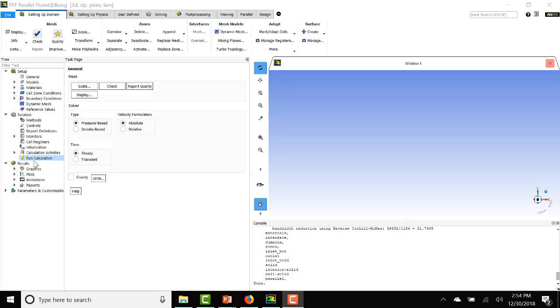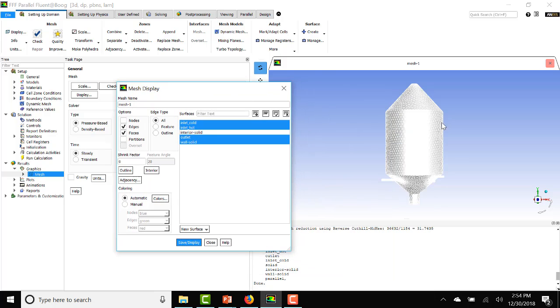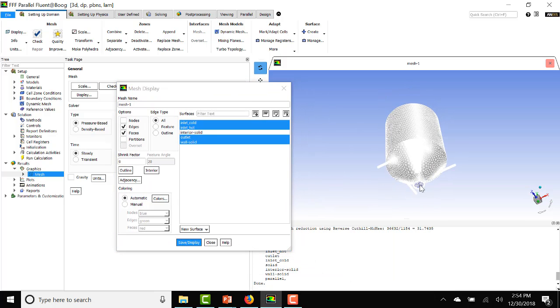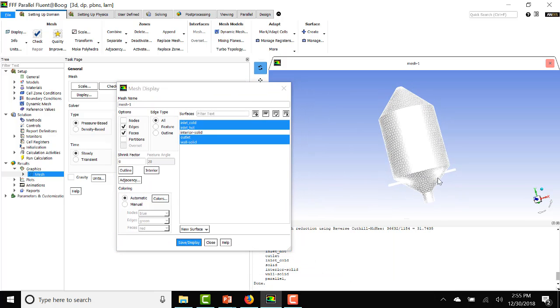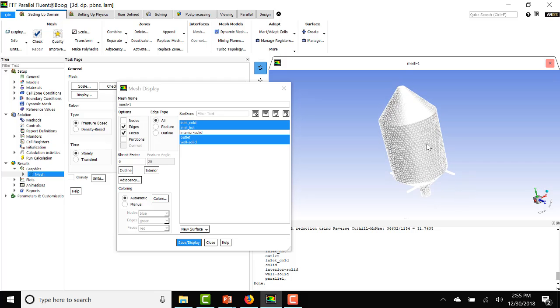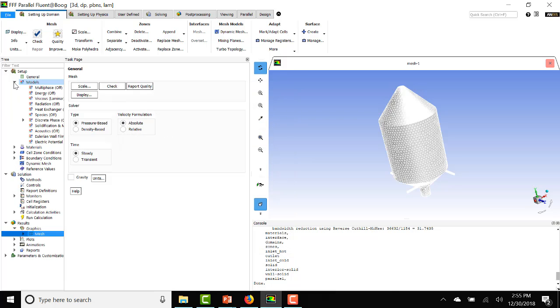Now let's look at our model here. Here's our cold air inlet. Here are four tangential hot air inlets. There's our outlet. So now let's set up our models.